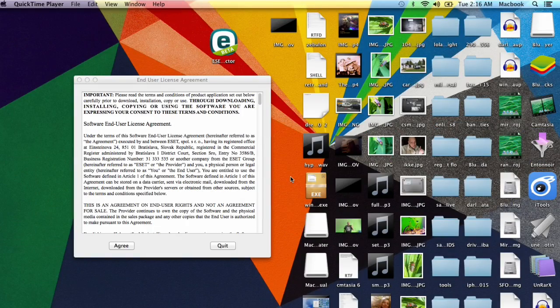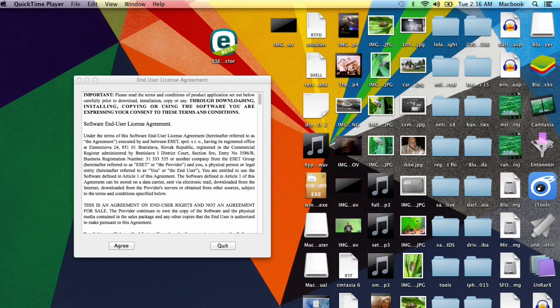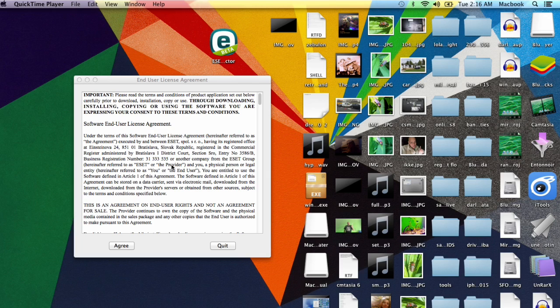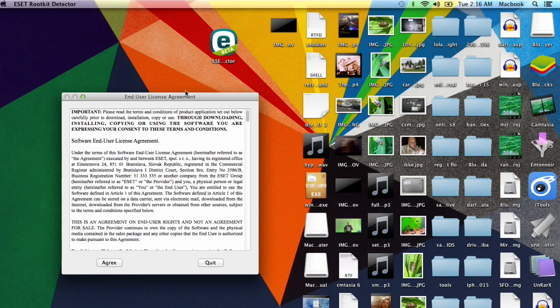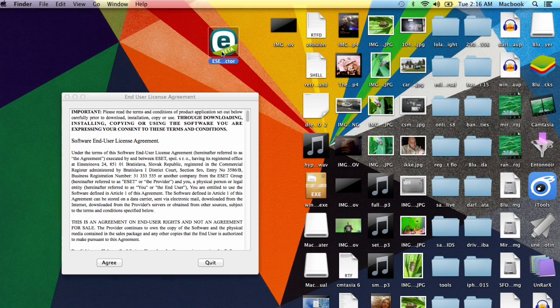YouTube, in this video we're going to scan our Mac with a rootkit scanner from ESET. I just downloaded it—it's the beta version and it's completely free. You can check out the link in the description, download it, and do the scan.